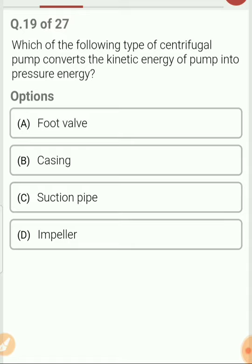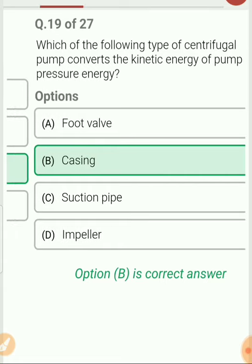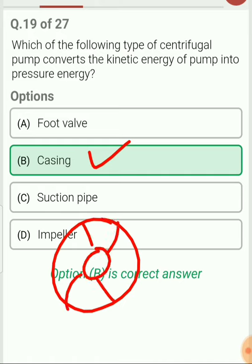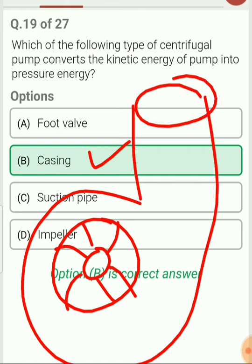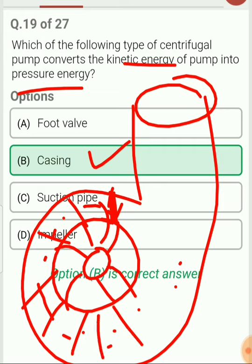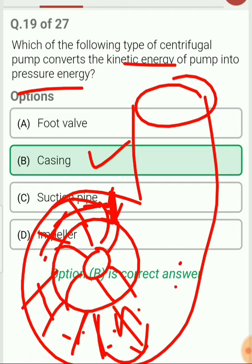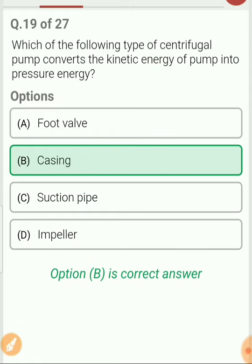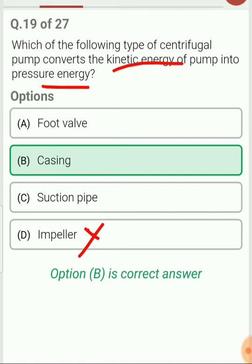Question 19. Which component of the centrifugal pump converts kinetic energy into pressure energy? The answer is casing. In the impeller, both kinetic energy and pressure energy are increasing, so impeller is not the answer. In the casing, as water enters from the impeller, the gap gradually increases and kinetic energy converts into pressure energy. So the component that converts kinetic energy into pressure energy is the casing.